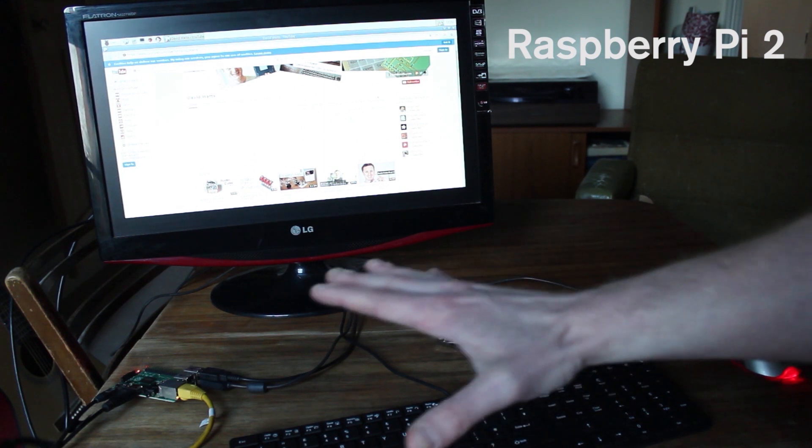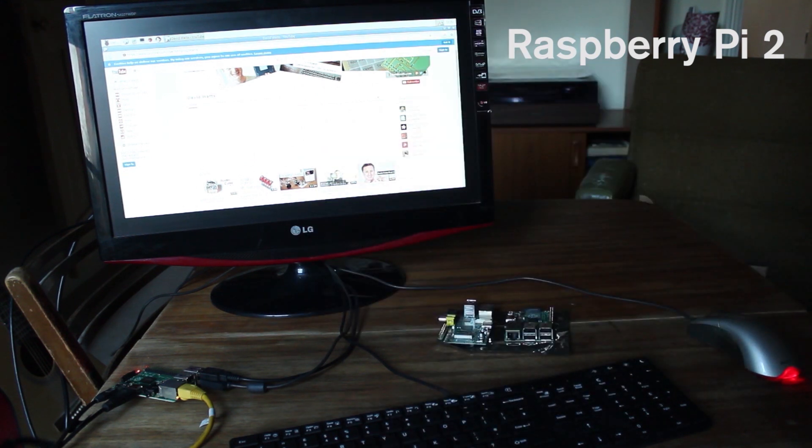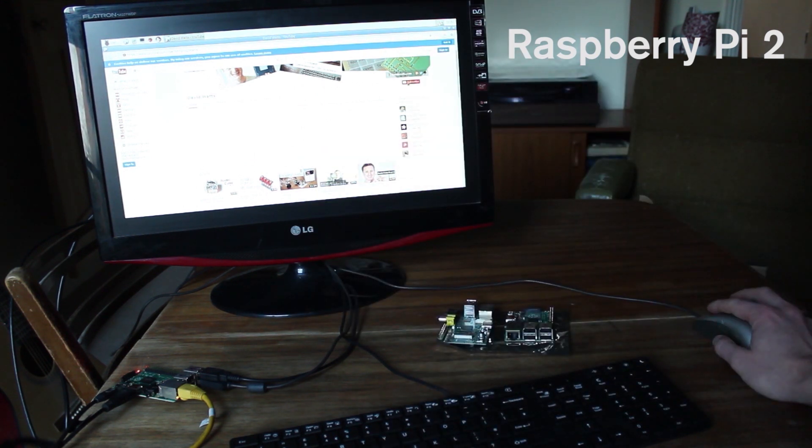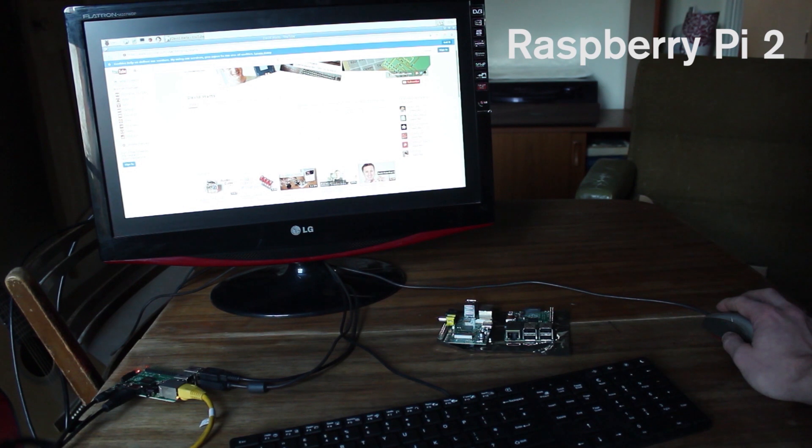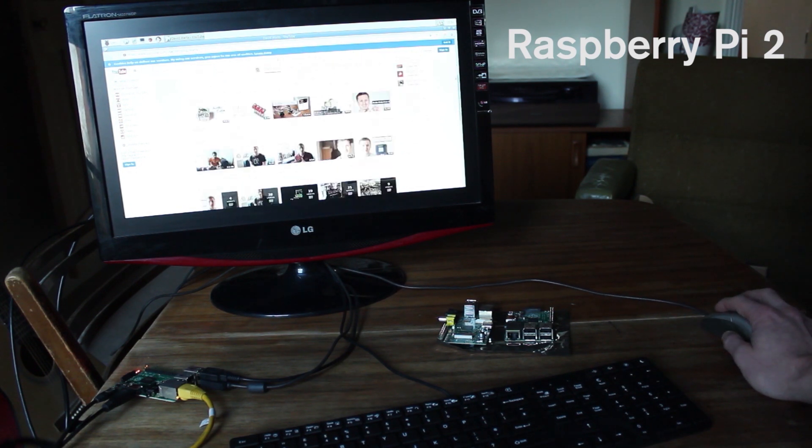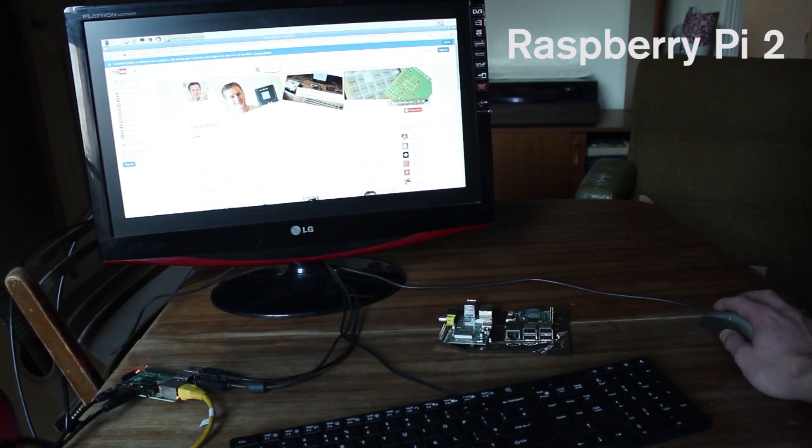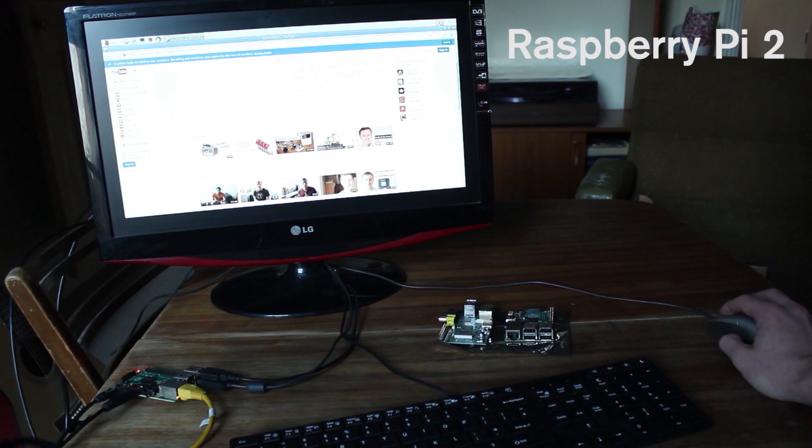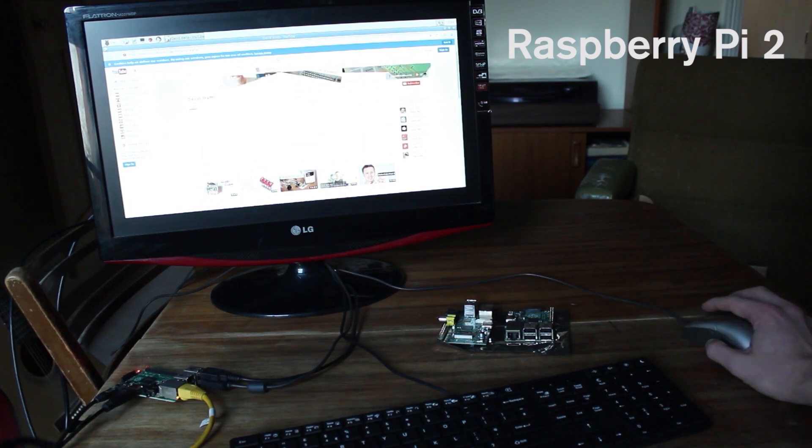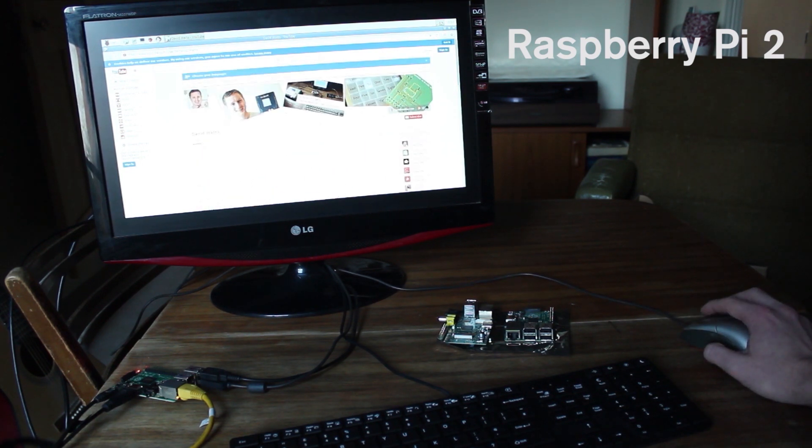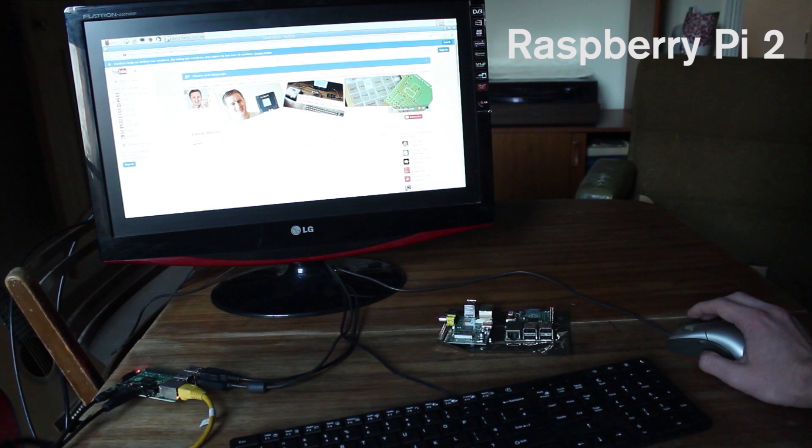Now, again, if you had a Class 10 microSD card, then it would be a more swift system. But as it is, this is a Class 4, so it's doing pretty well. So actually, I think the performance is notably better, even just on simple things like web browsing.